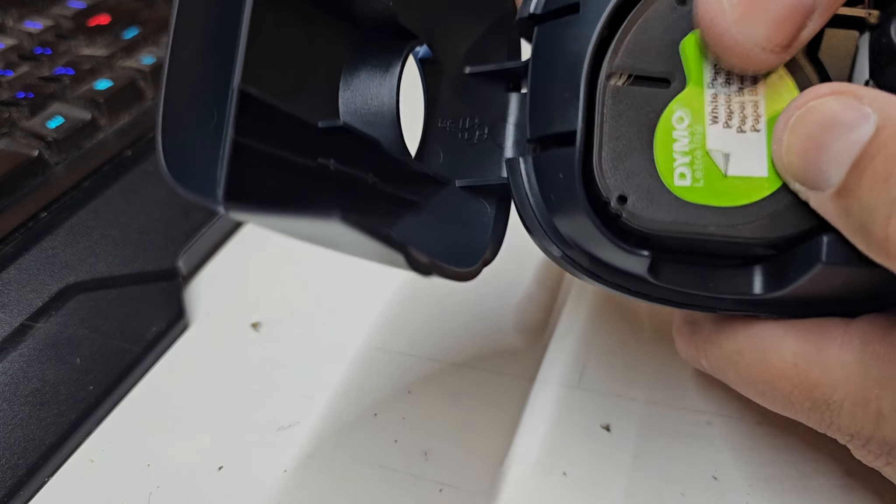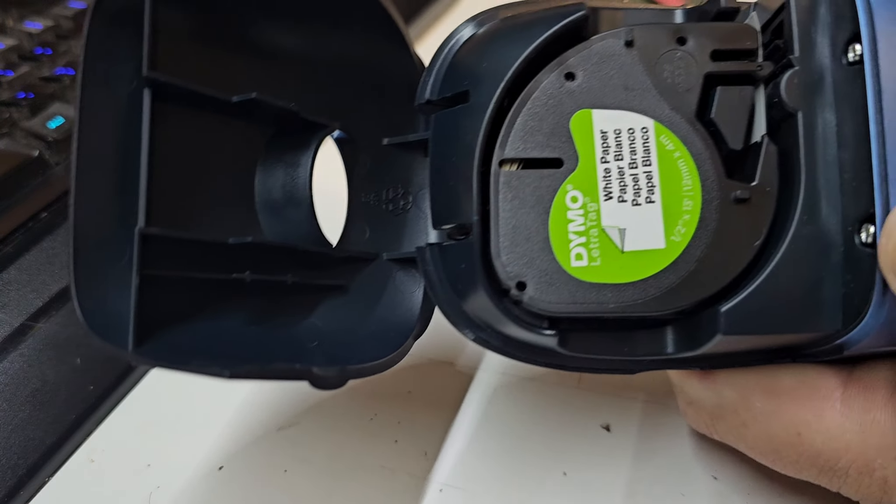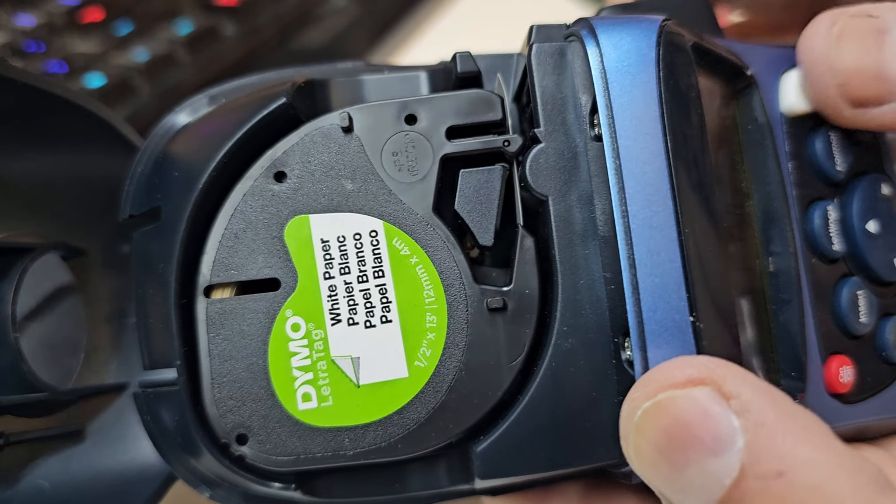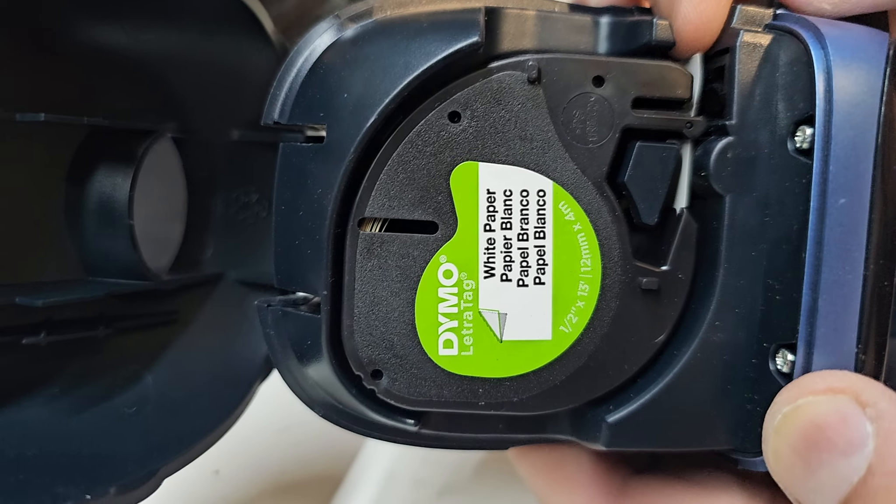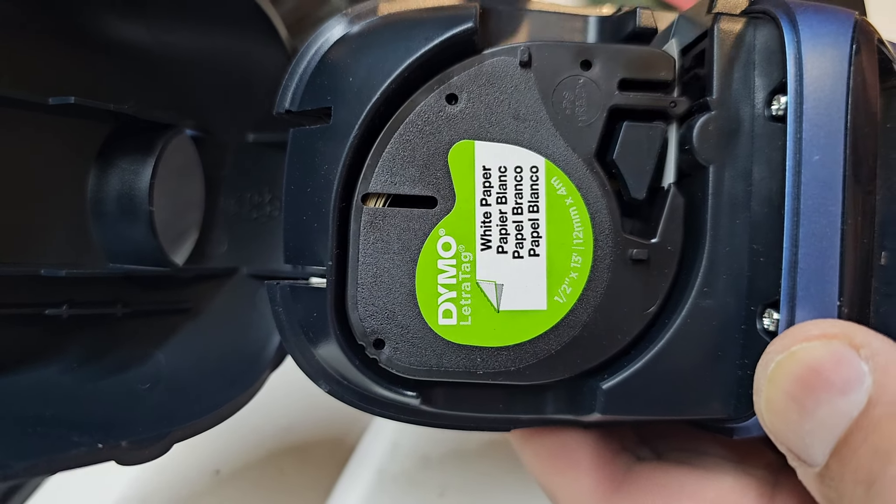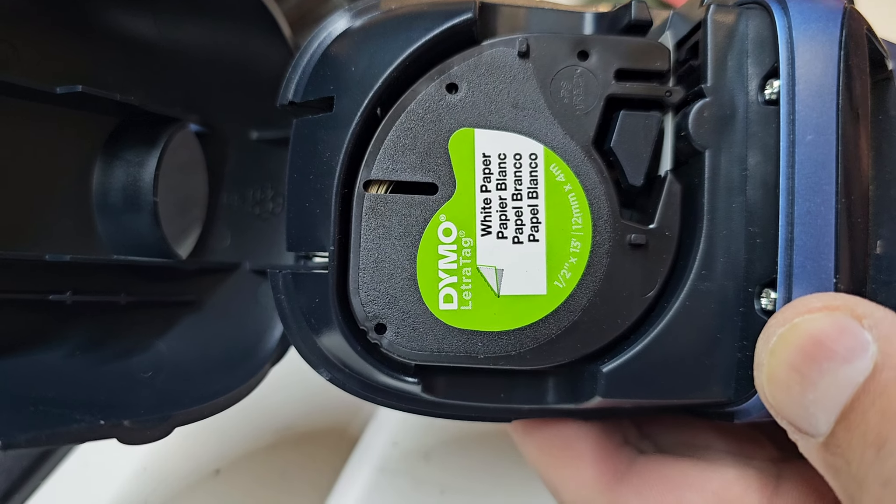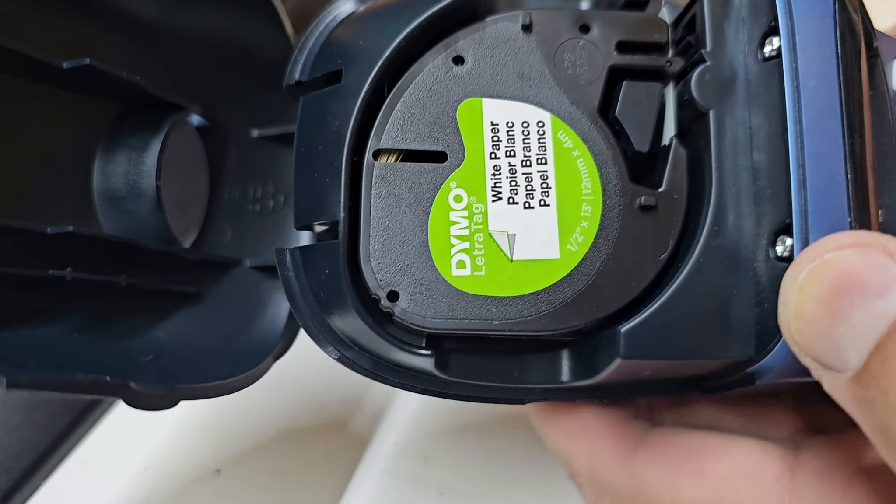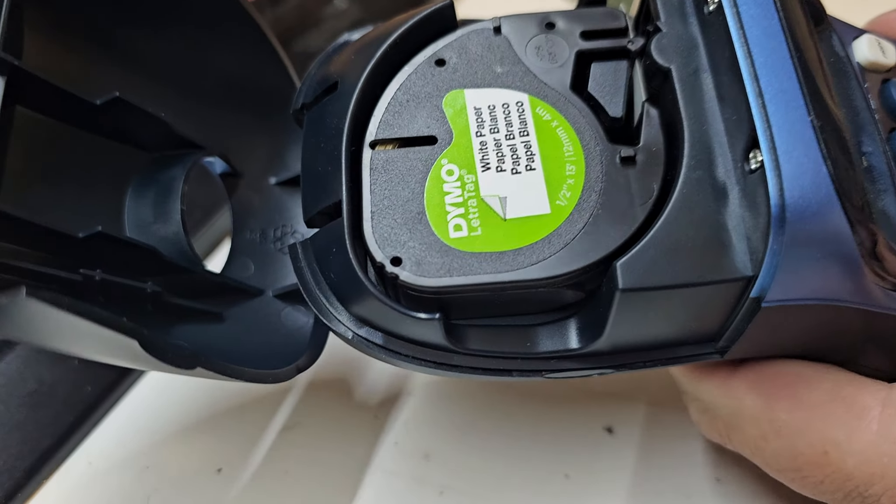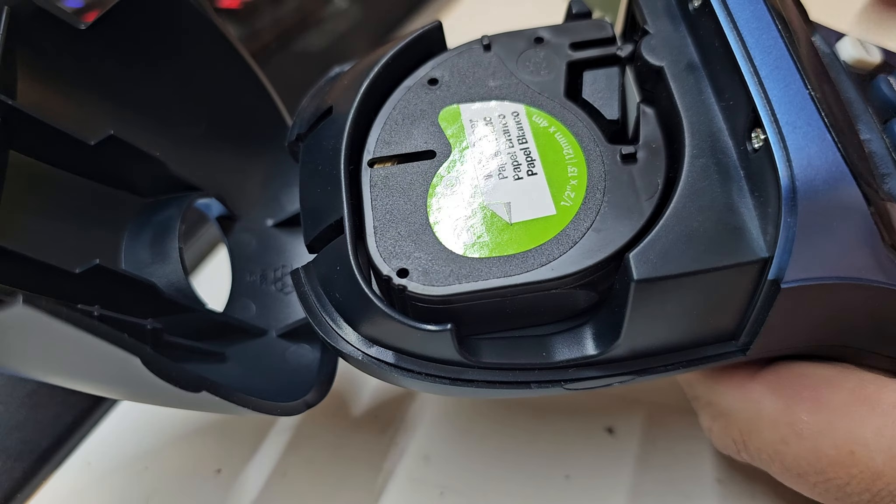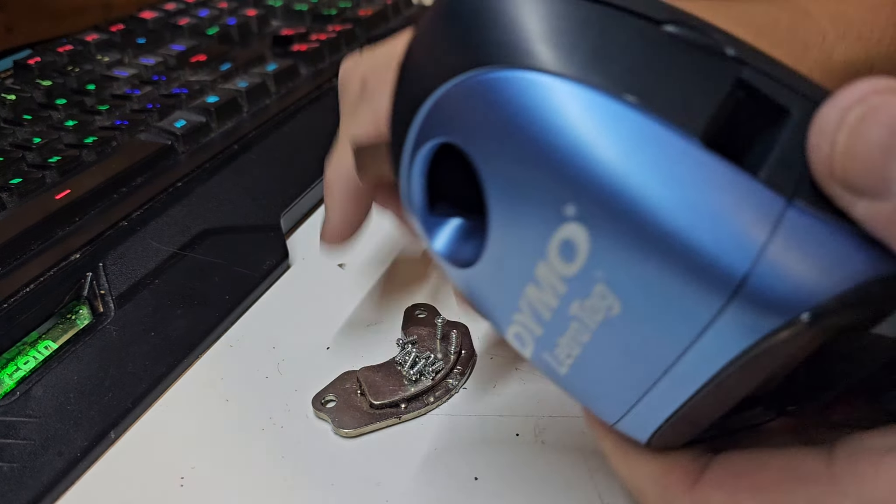We can see right here I load this up and try and print something, they won't feed through. The roller still turns but I think the heads are not pushing down properly, so I need to find out what I broke. Let's do a teardown.